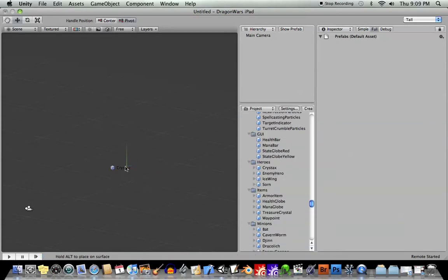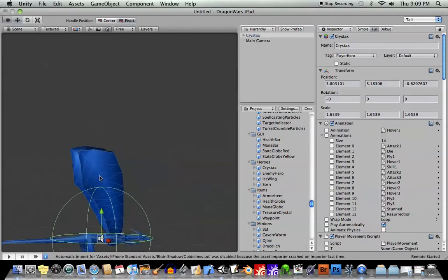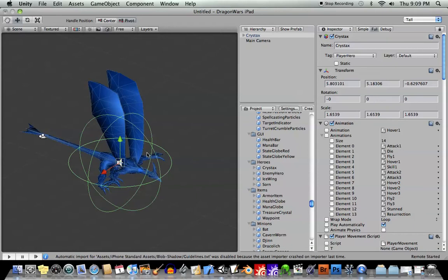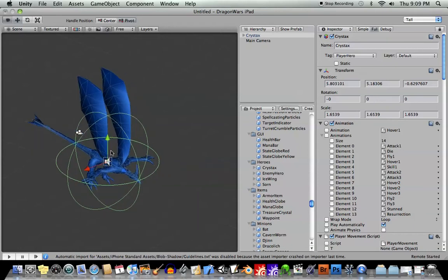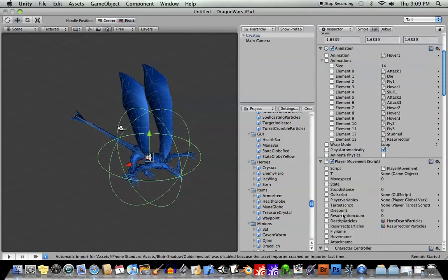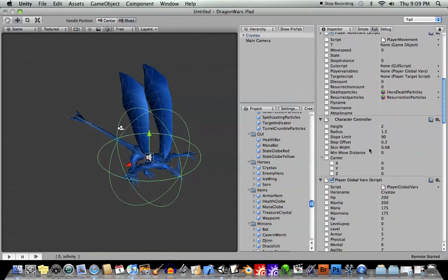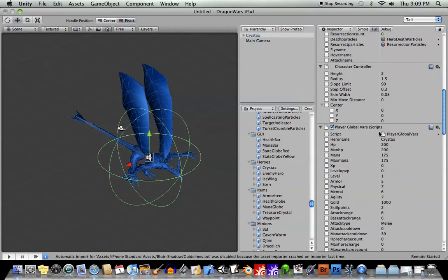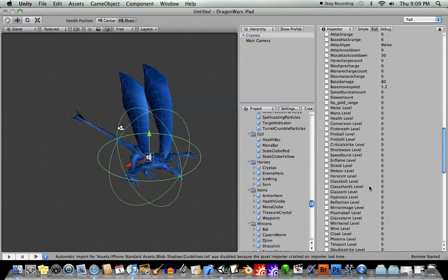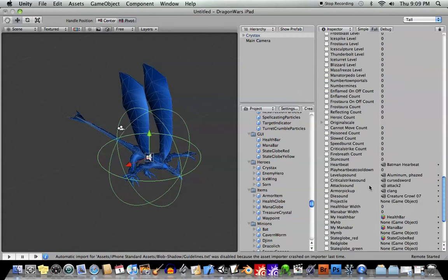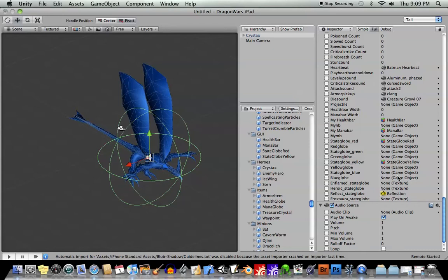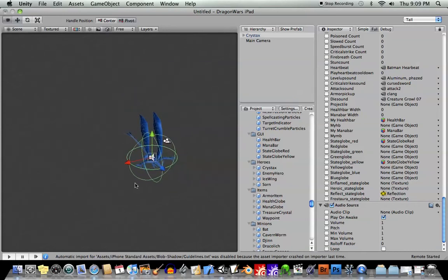For example, here's one of my hero characters, and let me zoom in on him. He is a prefab, he's already been created, and as you can see here in the inspector window, it's got a name, it's got a tag, it's got a bunch of animations, a bunch of scripts, a controller, it's got an audio component, it's got a script with a bunch of variables already set for it. So we don't want to have to recreate this very complex character all over and over.